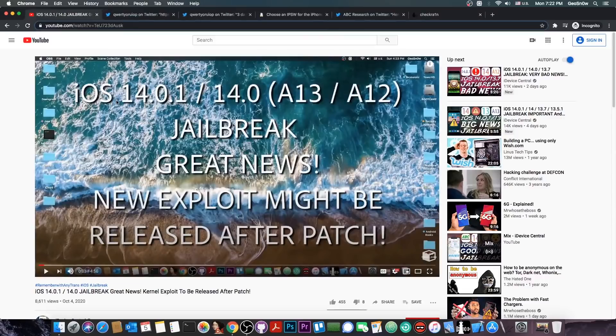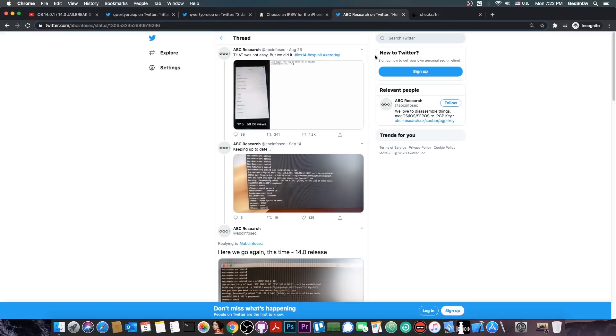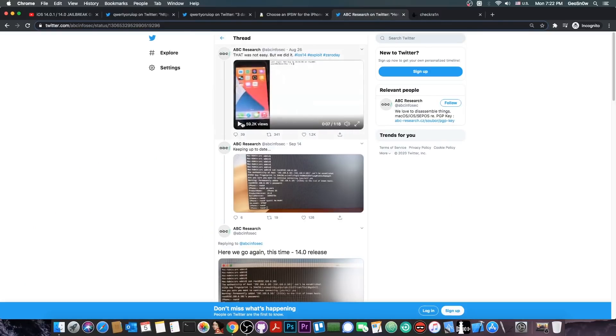As you probably remember, yesterday I made a video in which I talked about the ABC Research, their jailbreak, and their exploit. Their exploit is actually quite interesting. They managed to achieve SSH completely on iOS 14 on both the beta and the release versions. This is definitely cool.